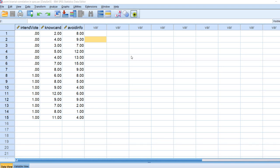Hi everyone. In this video I'm going to provide a short demonstration of point biserial correlation using SPSS. You can obtain a copy of the data set I'm using by following the link provided underneath the video description. A point biserial correlation is basically the Pearson's correlation between a binary variable X and a continuous variable Y.